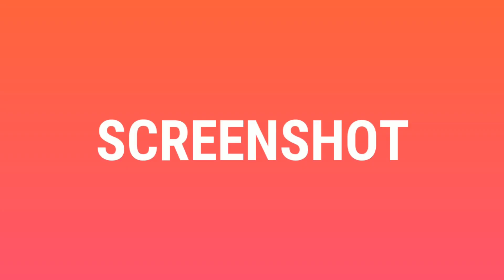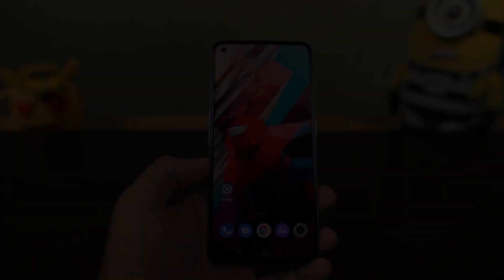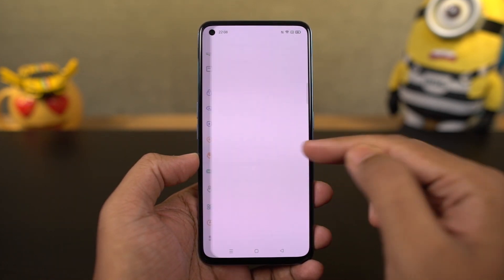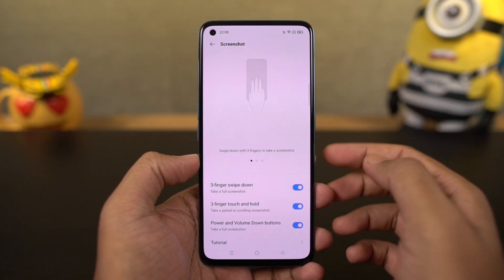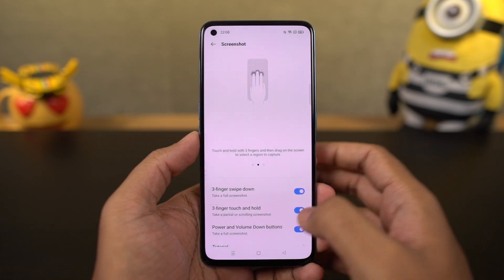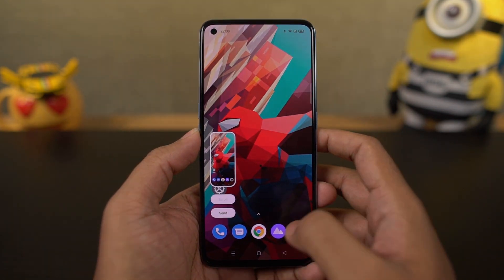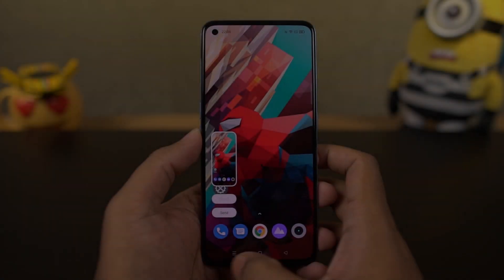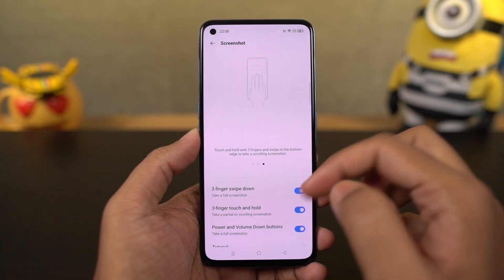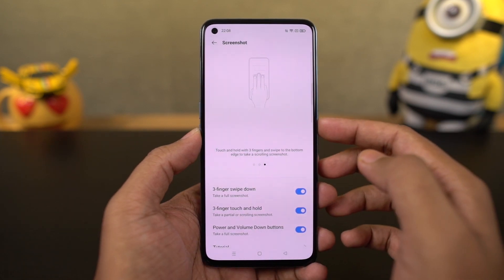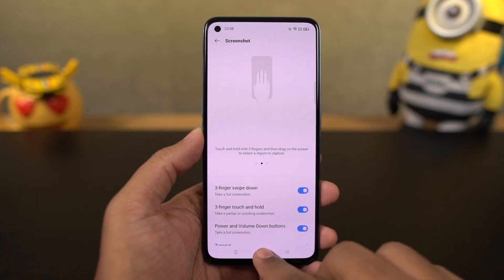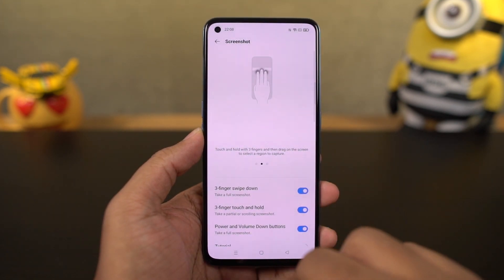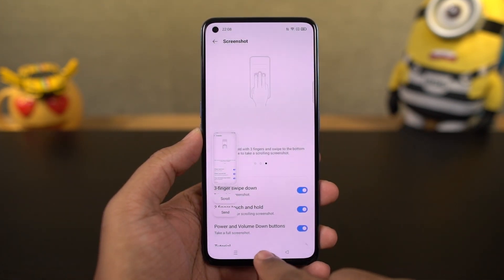Now I'm going to show you different ways to take a screenshot on this phone. First, we have the normal way using the buttons — just press the volume down and power button at the same time. Next, we have the 3-finger screenshot gesture, which is enabled by default. To take a screenshot, just swipe down using 3 fingers and your phone will take a screenshot. Personally, this is my favorite way to take a screenshot.